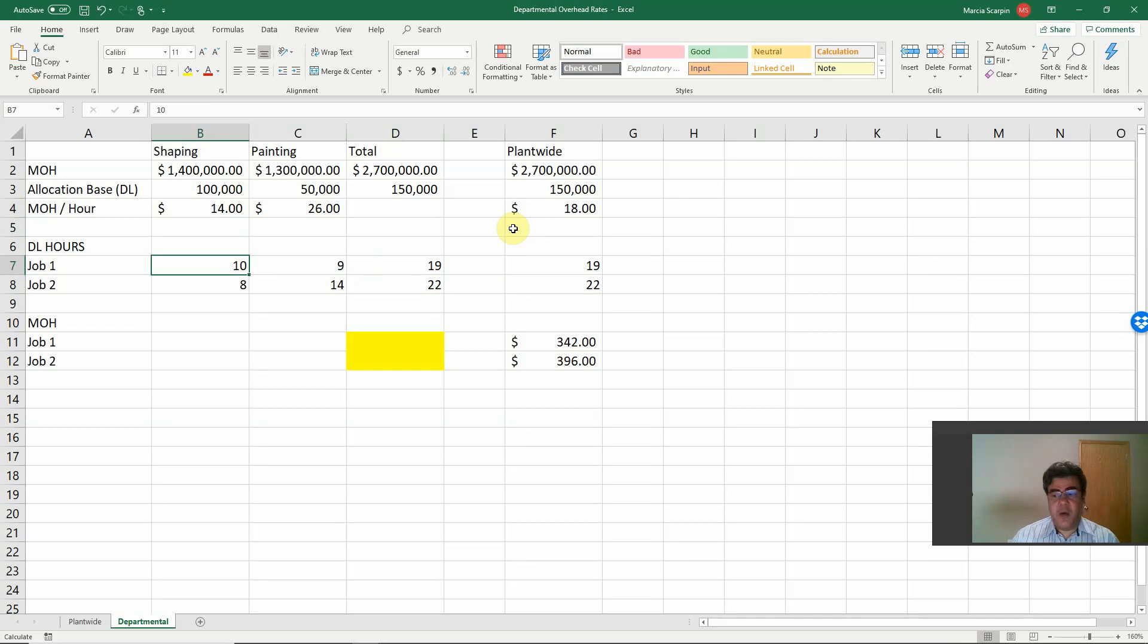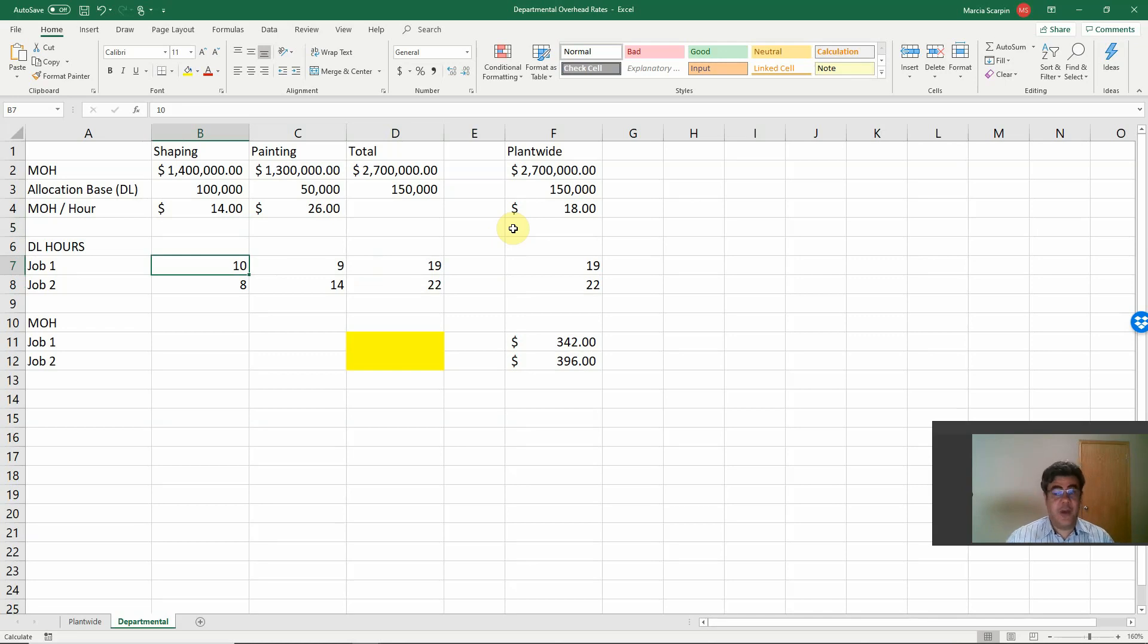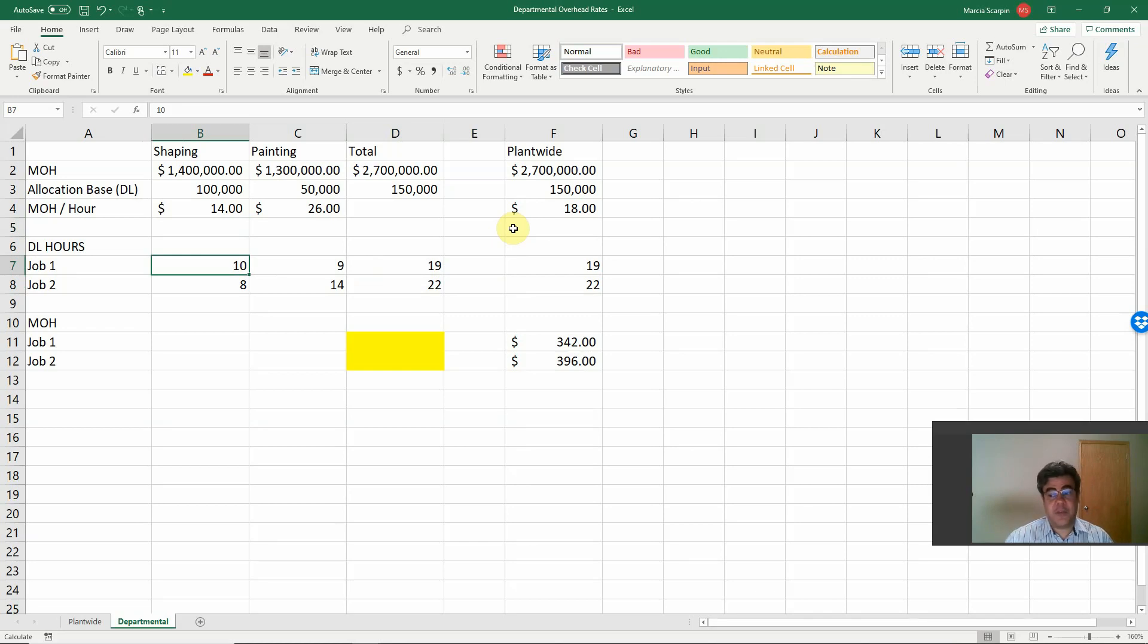Job one, almost 50-50, 10 hours shaping, 9 hours painting. However, job number two, 8 hours shaping, 14 hours painting. Uses much more of the most expensive department.